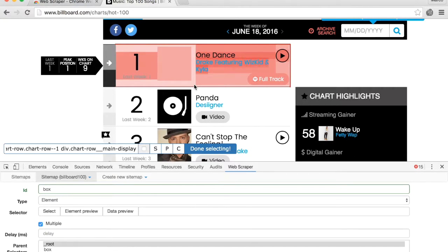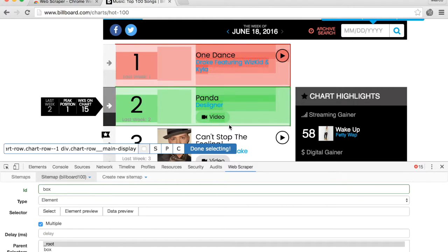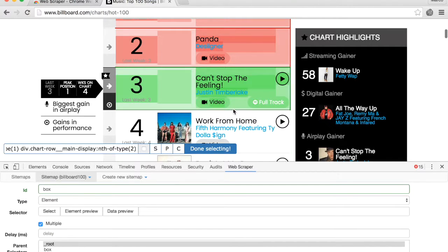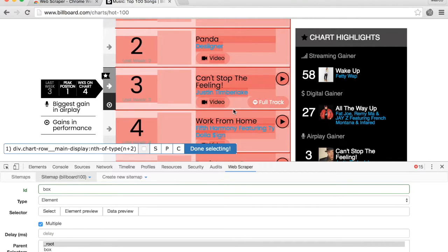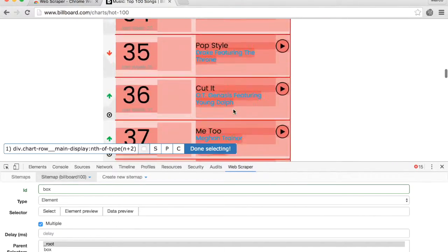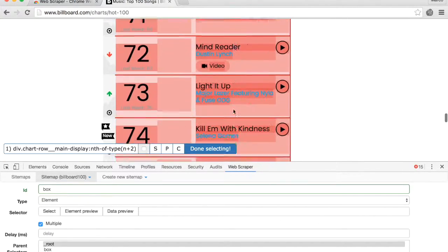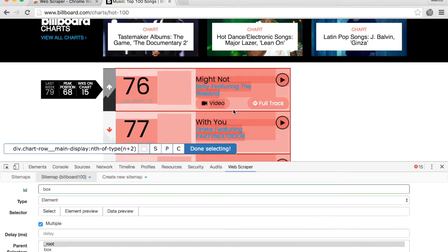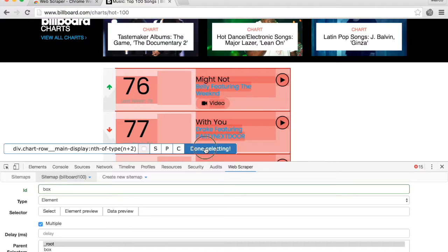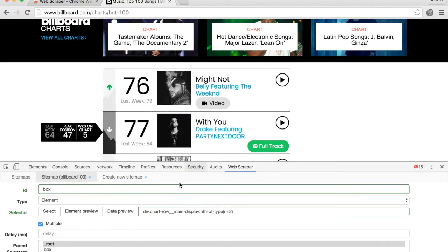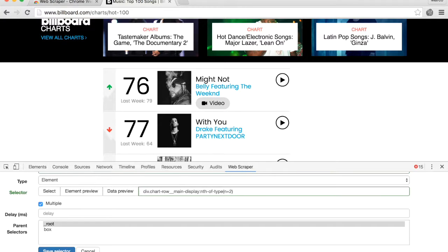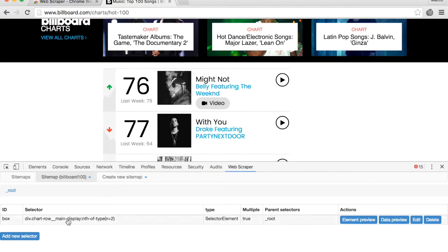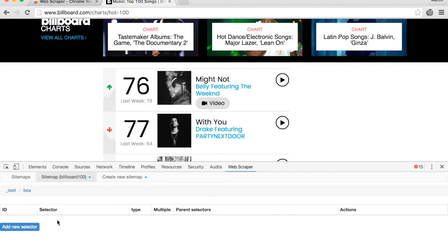Click on the first box until it turns red. Do the same for the second and third boxes. Scroll down and select any box that was not highlighted. Now click on 'Done selecting' and click 'Save selector'. Now click on this box — we're ready to scrape the information we want.